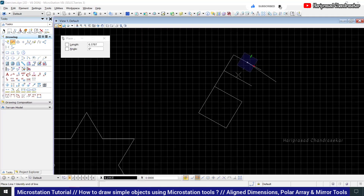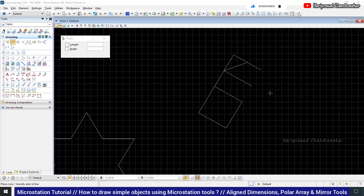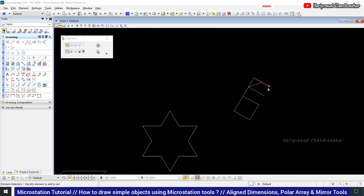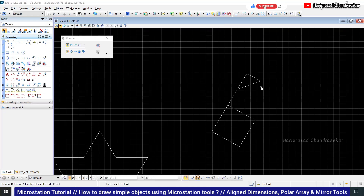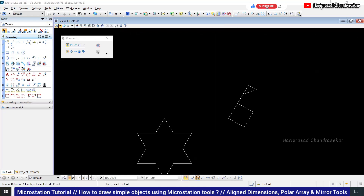2.5 — then here you need to join. Escape, then delete the unnecessary lines by holding Control. Now, to make this into an array, we have the array command here — you can see the array option.